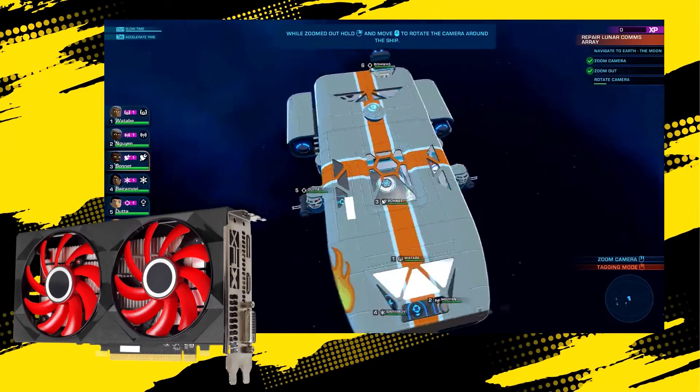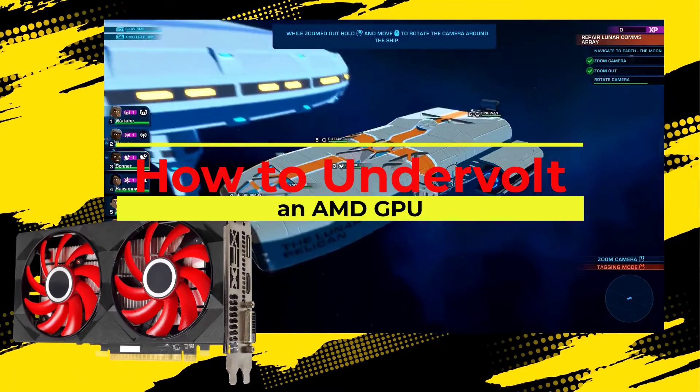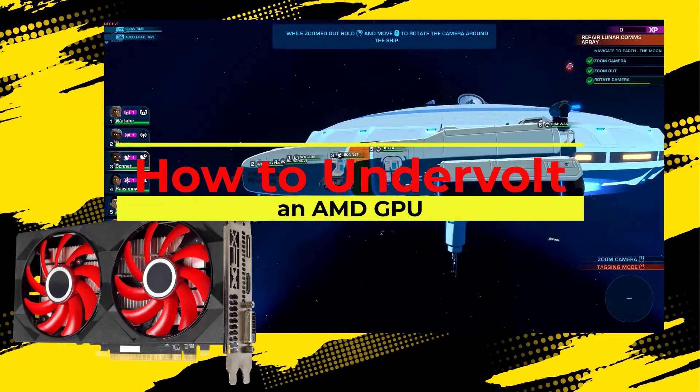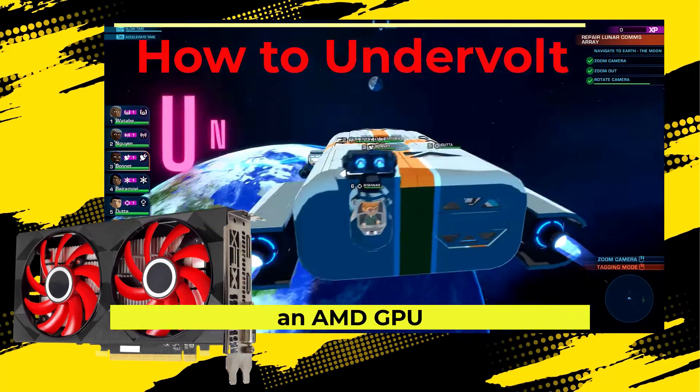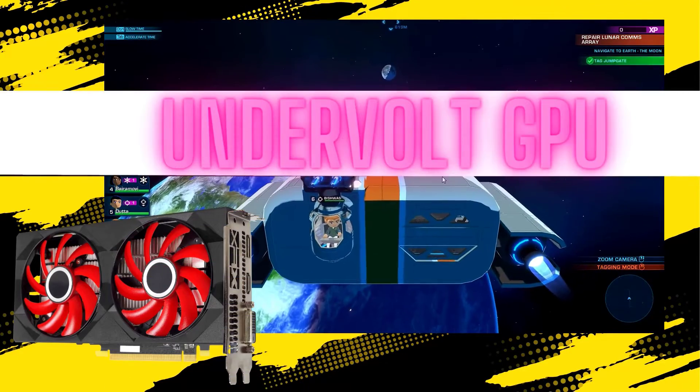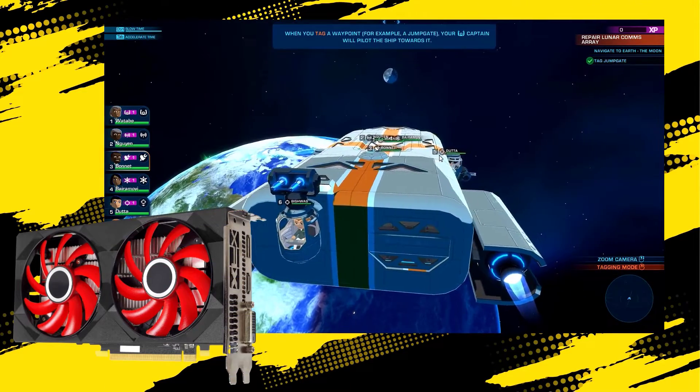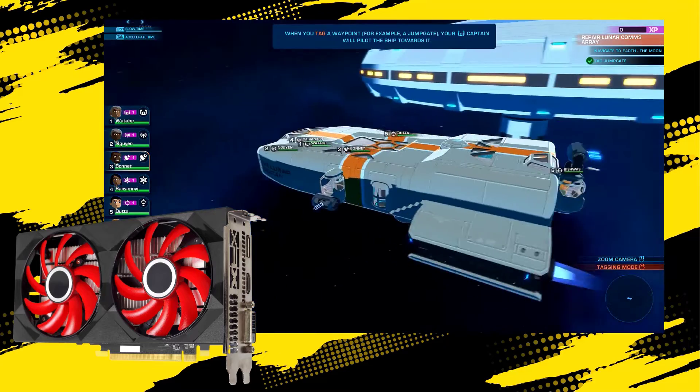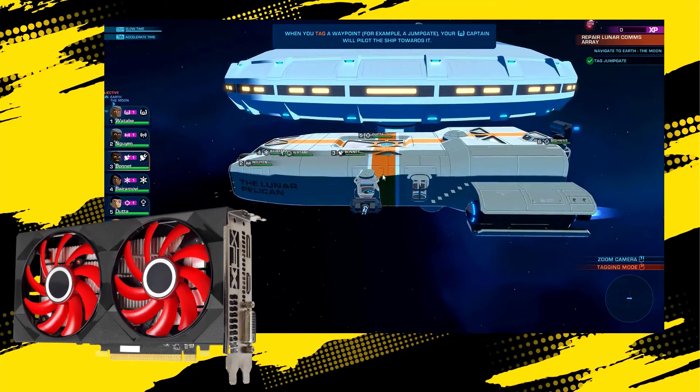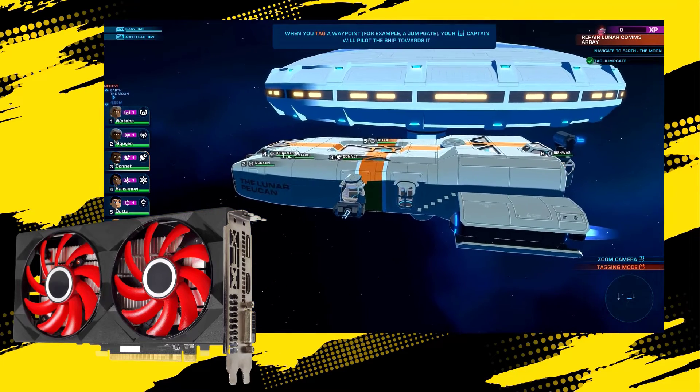Are you tired of your GPU running hot and loud? In today's video, we'll show you how to undervolt your AMD GPU. This not only reduces power consumption but also lowers temperatures. Here's how to do it.